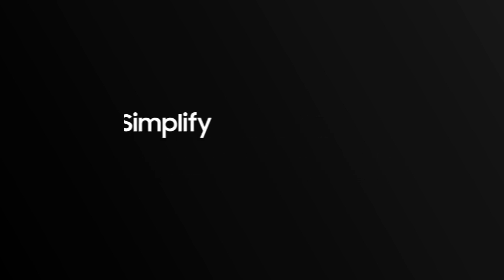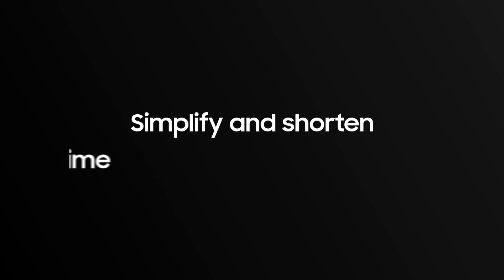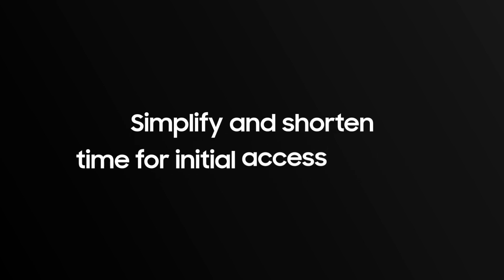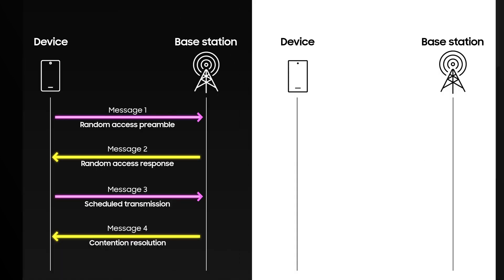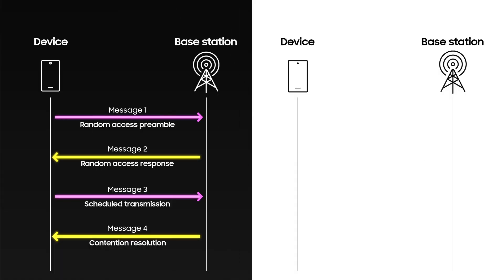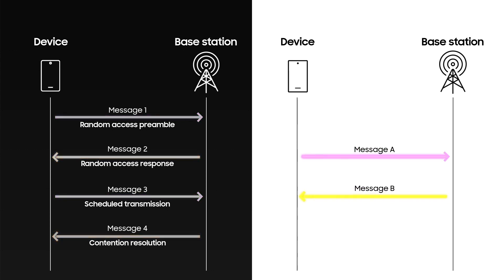Therefore, Samsung is leveraging its expertise to simplify and shorten the time for initial access process. To reduce the number of trips between a device and base station, the first and third messages are combined, as well as the second and fourth message, to enable two-step RACH.